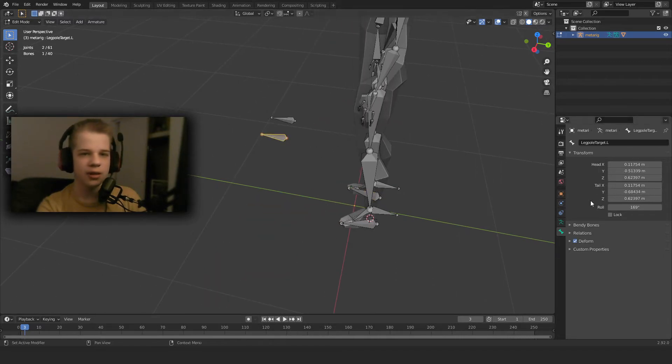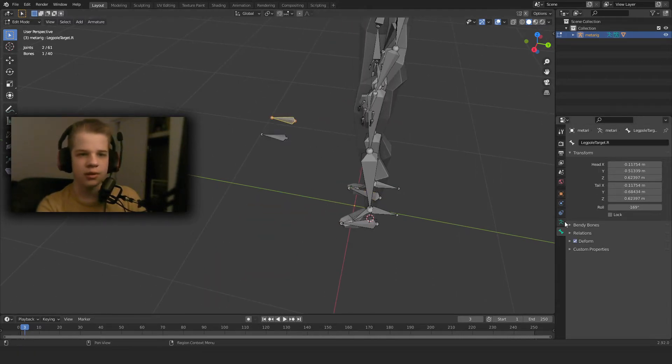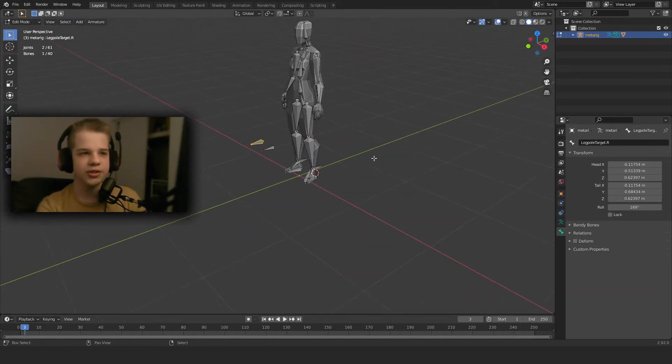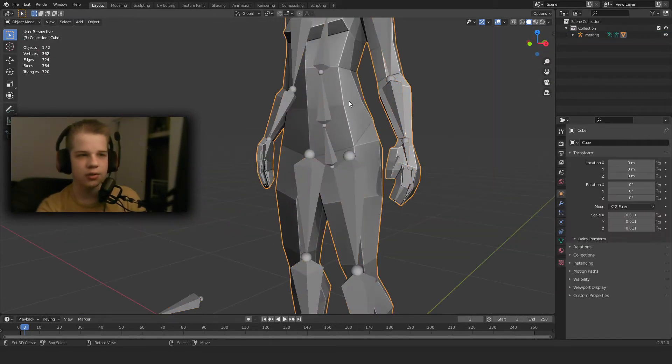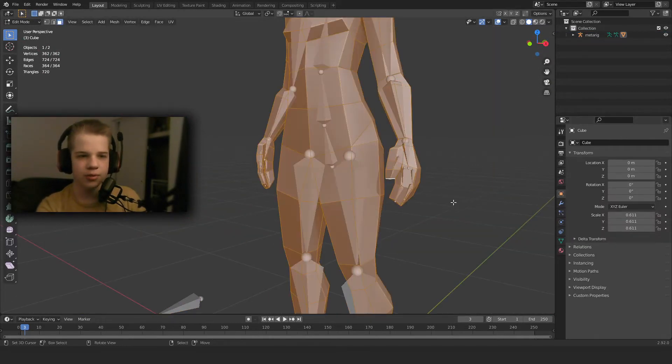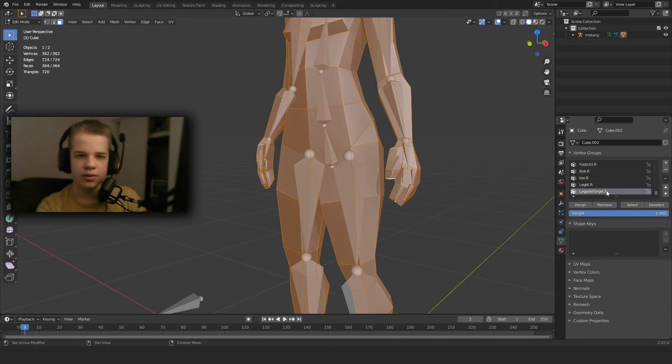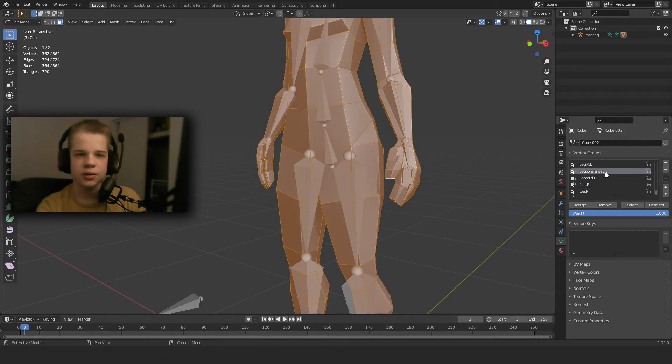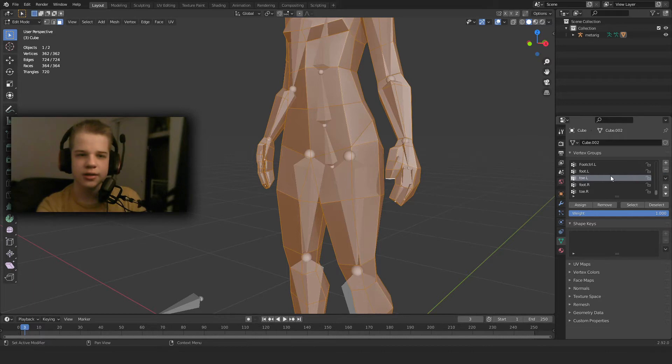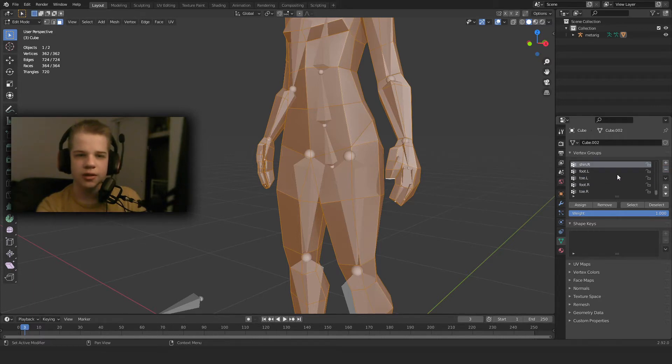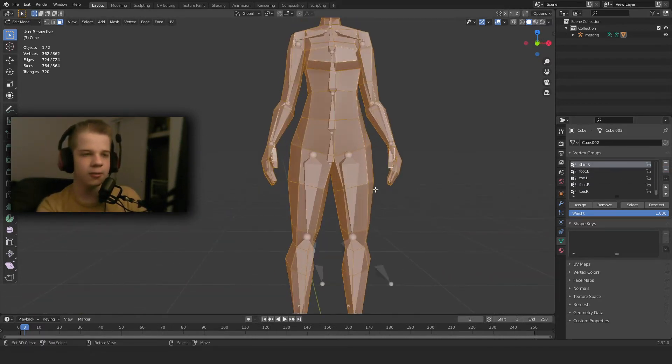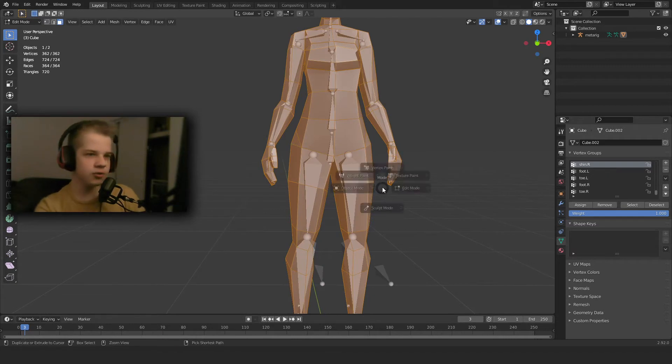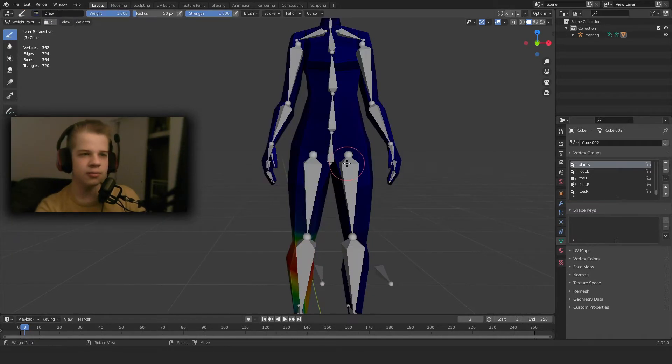And I'll do the same thing with the pole targets because all of these don't actually affect the character. So we go back to object mode, go to vertex groups, select pole target and we can delete that. We can delete all the pole target bones.